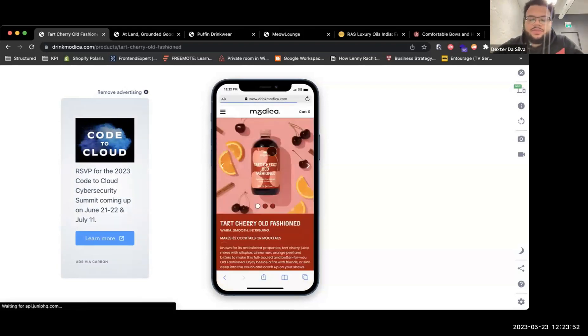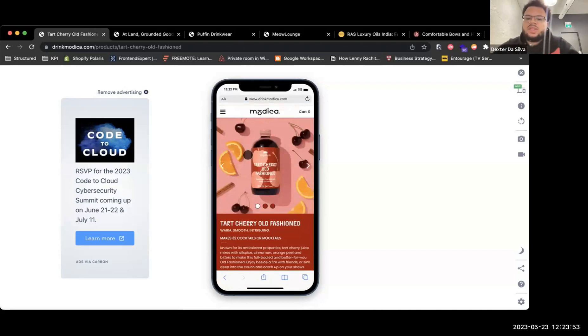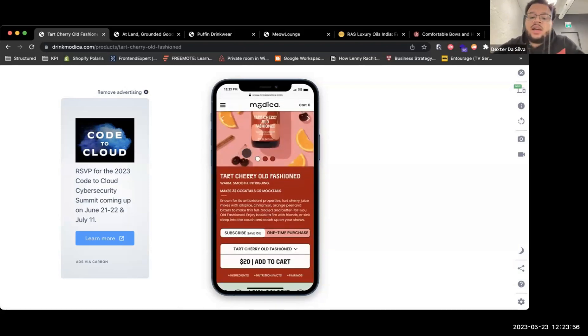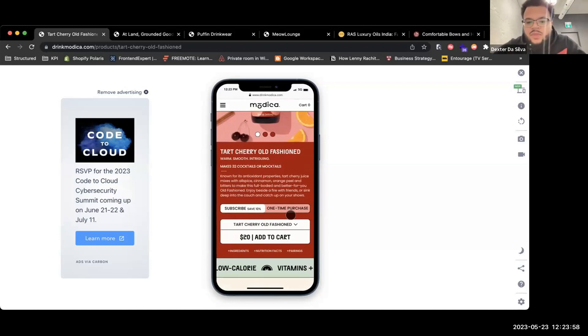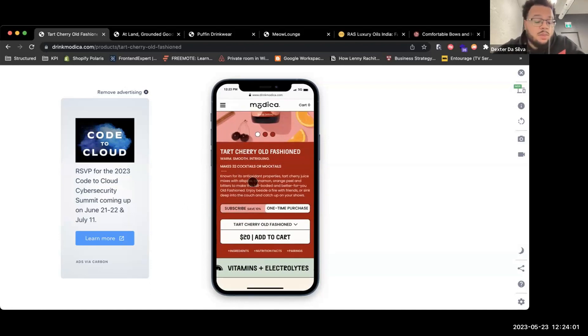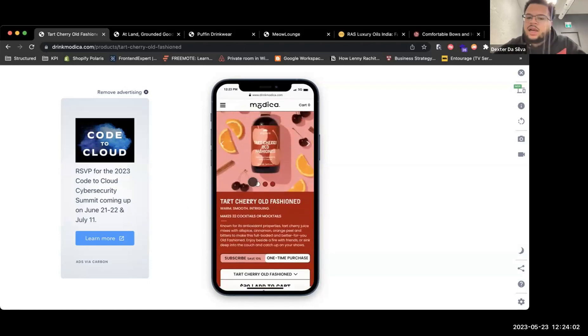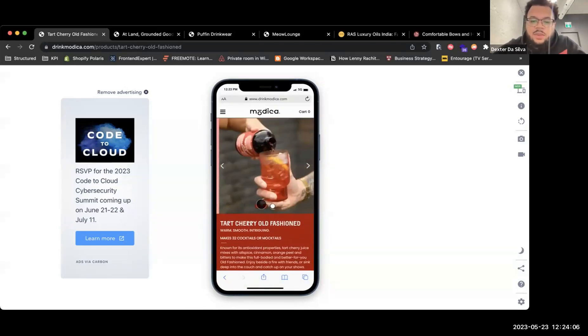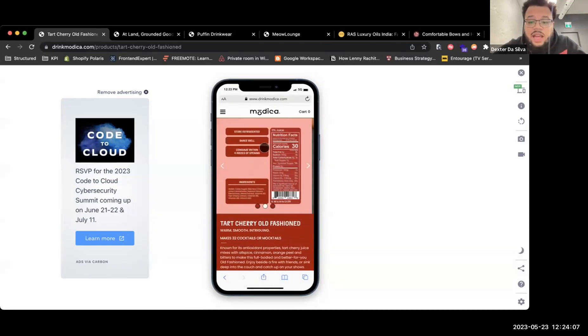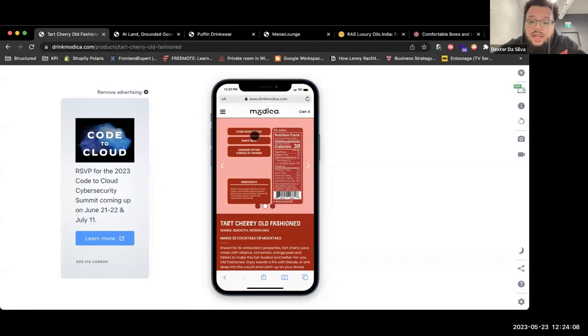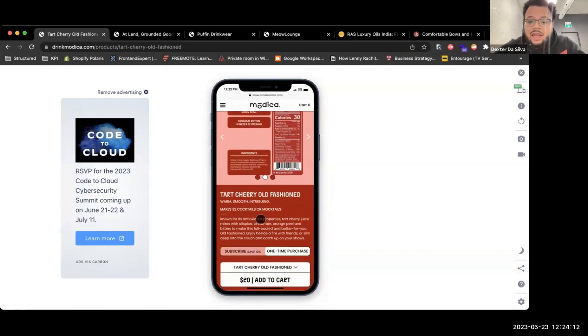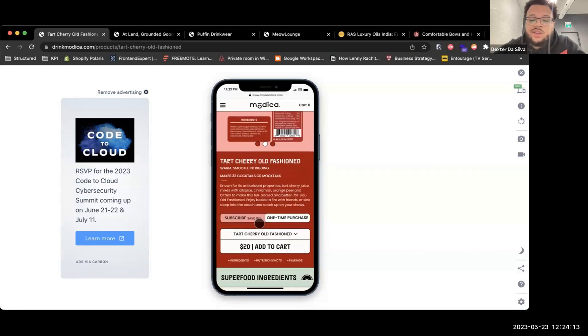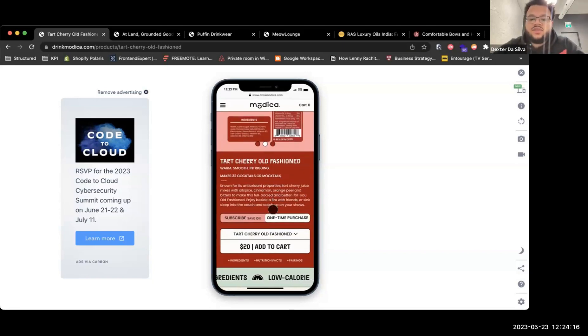As we go into one of the products that you have in stock, I noticed right away that you have a subscription versus a one-time purchase. I love the layout, how you have the carousel for the images. You even have the product labels, ingredients, and everything like that. While the product description is clear, the design is very well done.